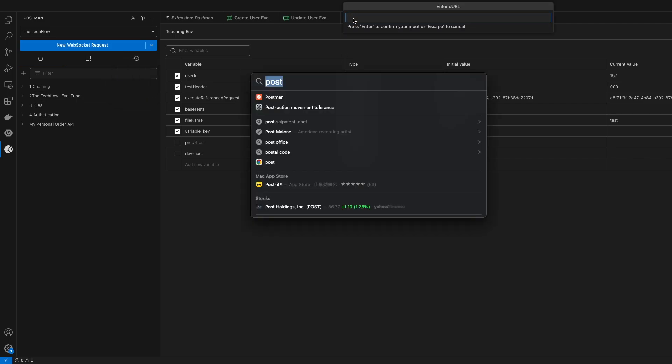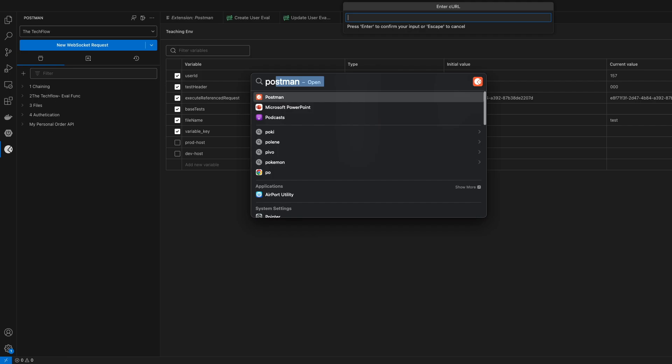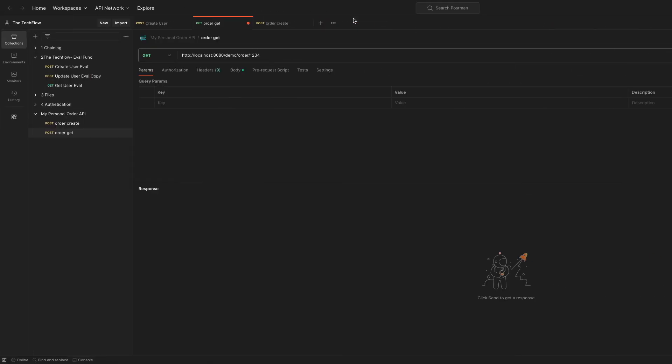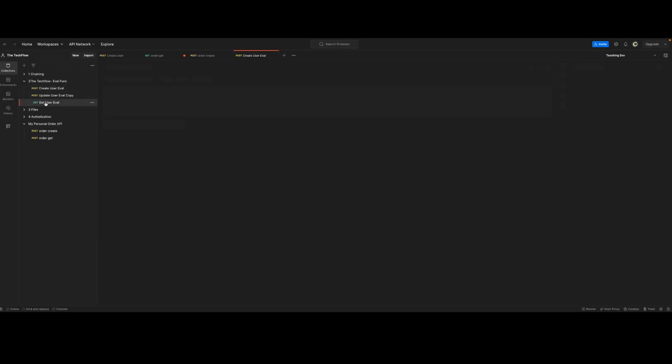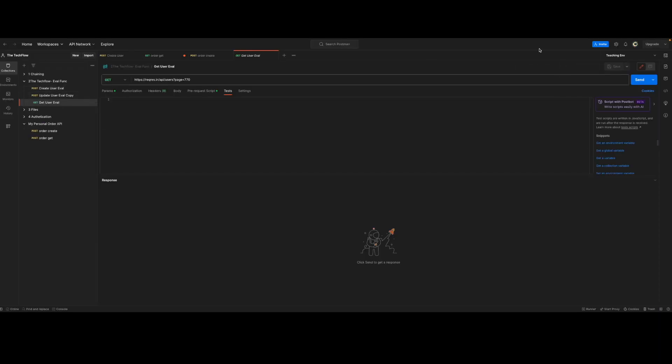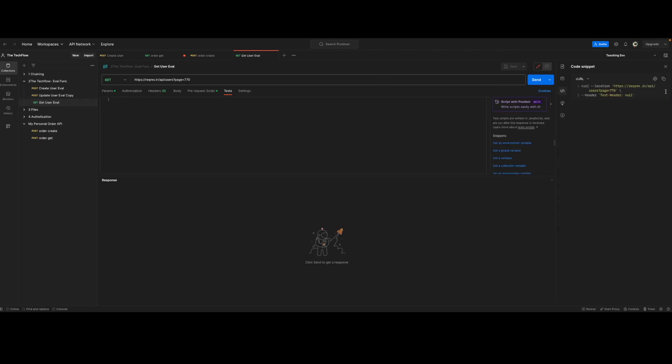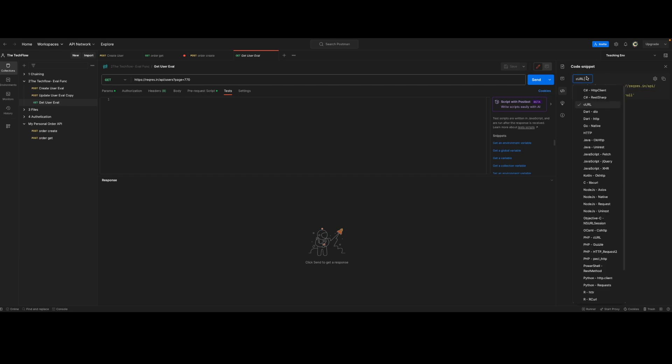We can easily import any curl request. Let me show you one example right over here. We are importing a get user email request, so just find this code button over here. In the code snippet you have a lot of options. You have to select curl and just click copy.